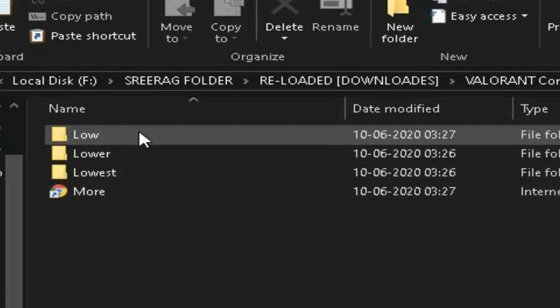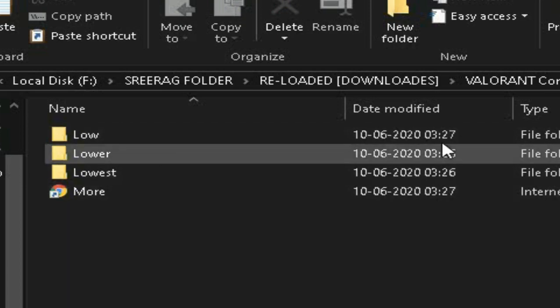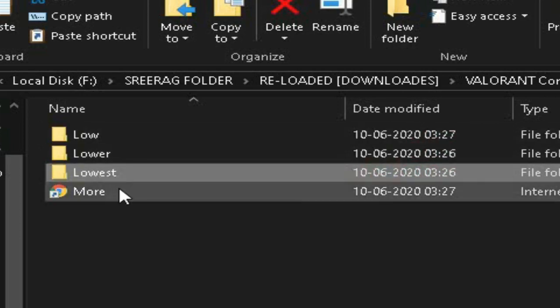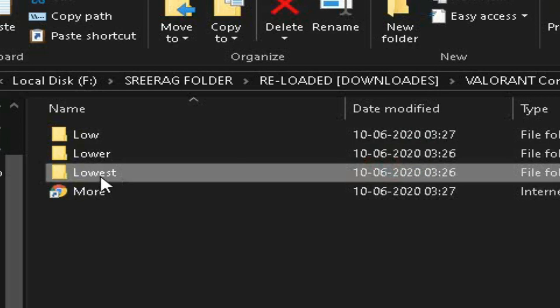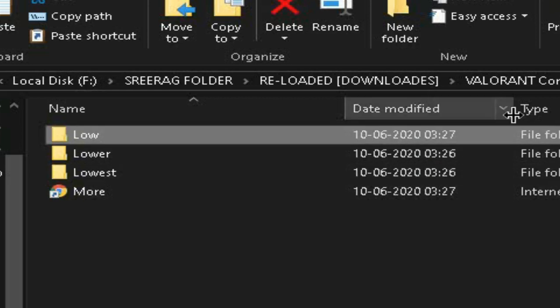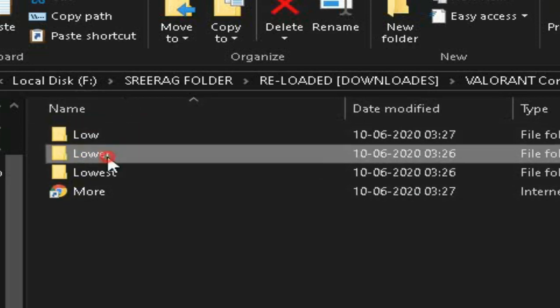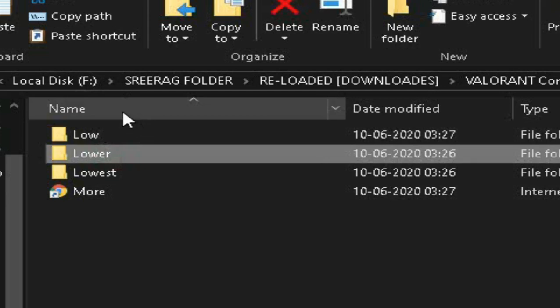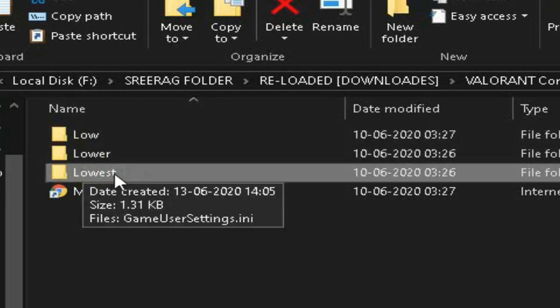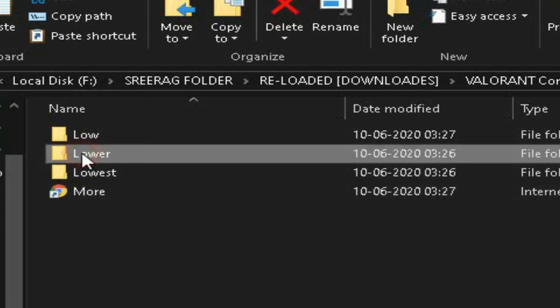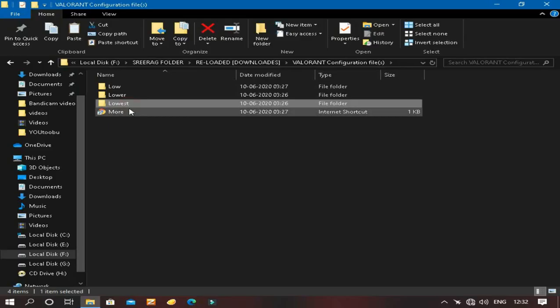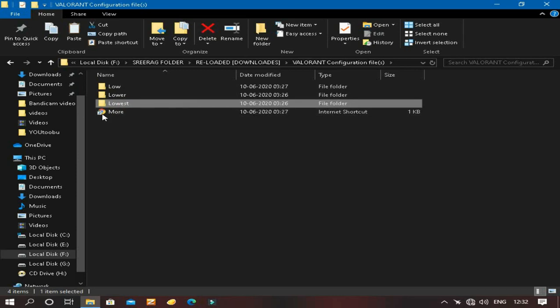So here will be three files: low, lower, and lowest. This is in the order of increasing FPS. This means some more performance, this more performance, this is highest performance meaning maximum FPS possible on your PC. This also means the reducing amount of graphics. I prefer using the lower because in the lowest form you will get very bad kind of graphics and sometimes you may not be able to see the enemy.